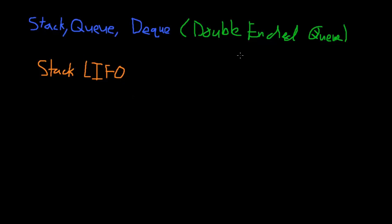It means the very last thing that was added to it is the first thing that's going to be taken out of it. An example of that could be just a generic Java program that has methods that are called on. That's essentially a stack.